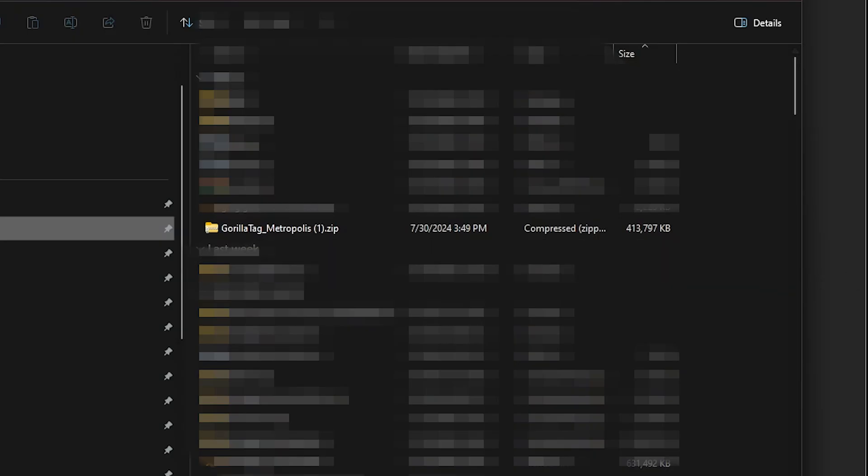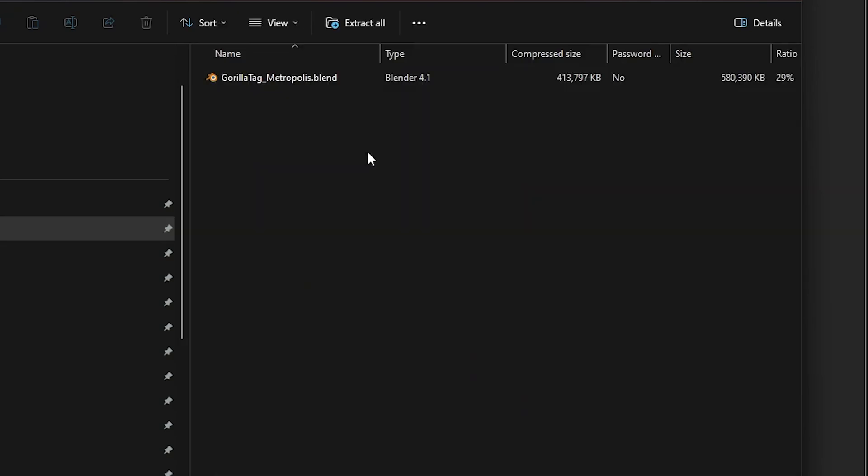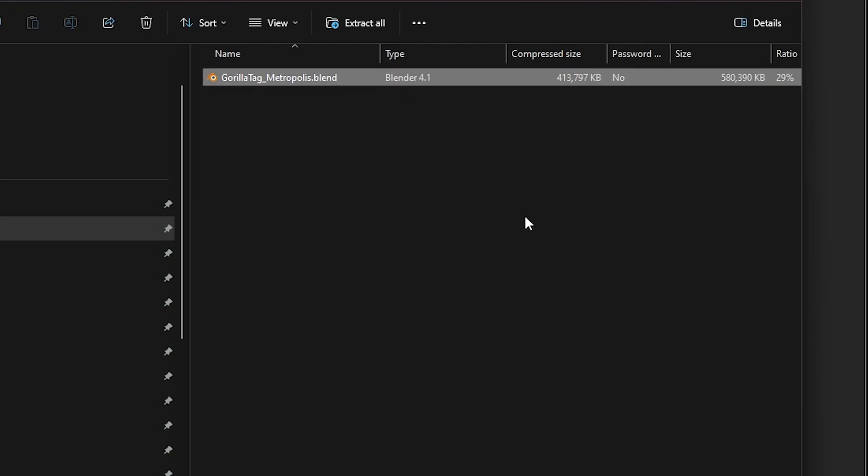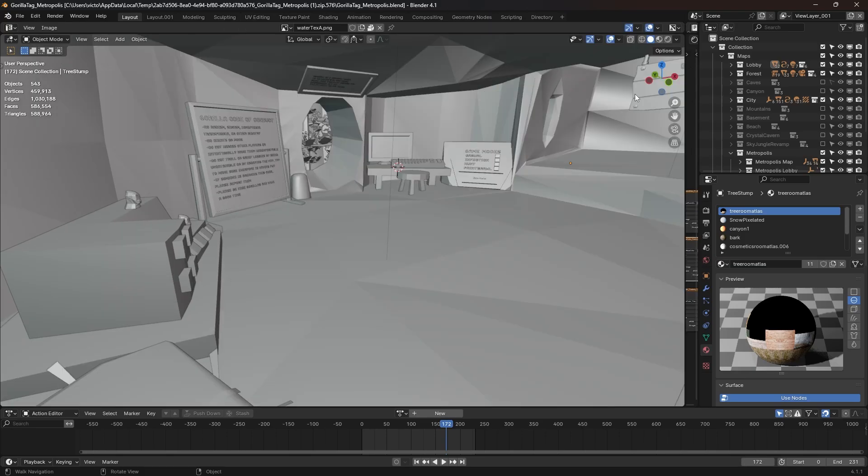Go into the Downloads folder on your computer. You're gonna find the Gorilla Tag map that you just downloaded. Depending on which one you downloaded, you're gonna double-click. And you're gonna see the Blender symbol. Double-click again. It's gonna open. So you're gonna see this gray, and you're not gonna see any color.